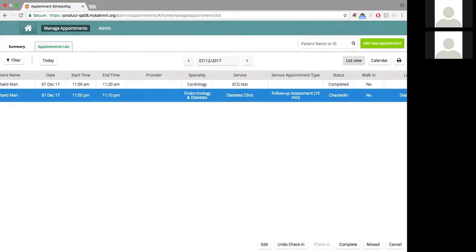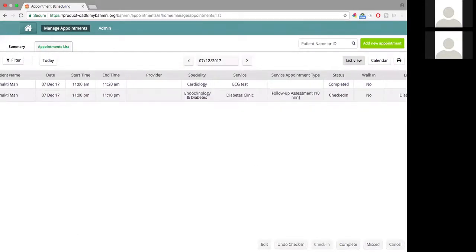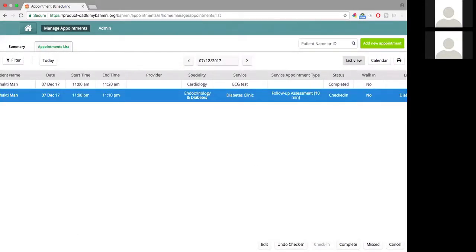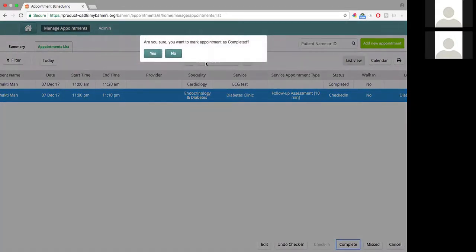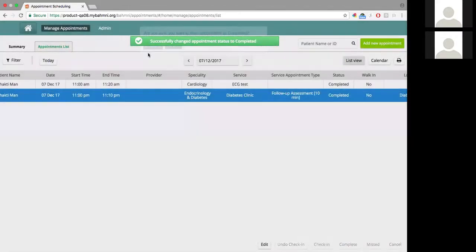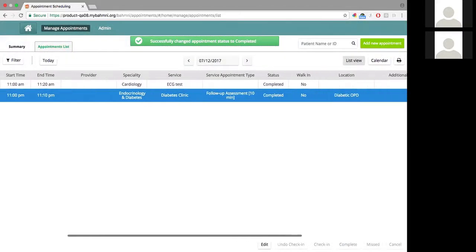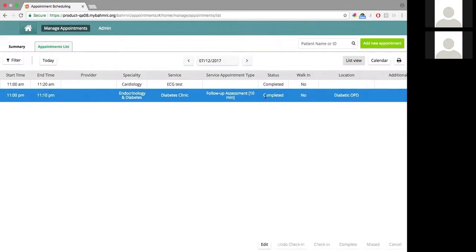I can mark an appointment as complete. I can click on it and mark it as complete. Say the patient has completed the consultation with the doctor, then I can mark it as complete. Now, if you see here, the appointment status has changed to complete.